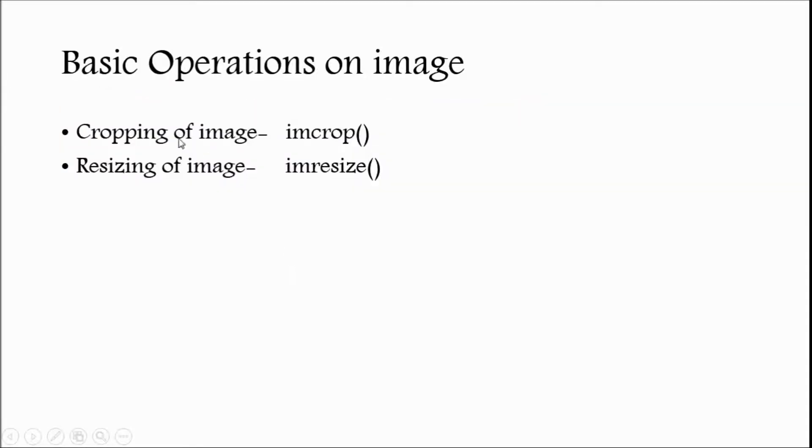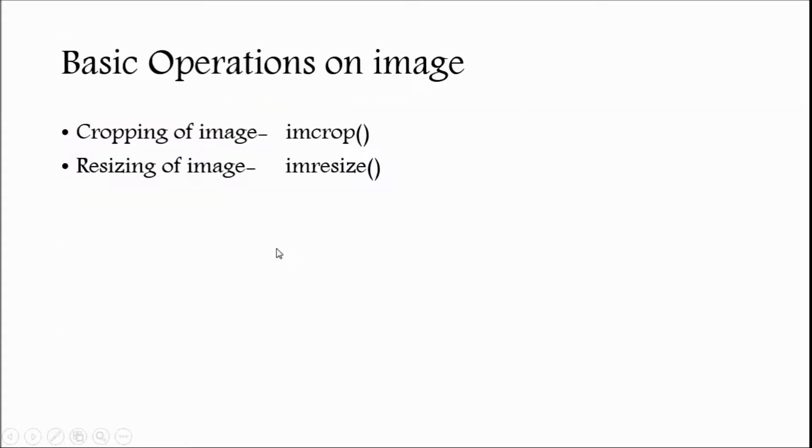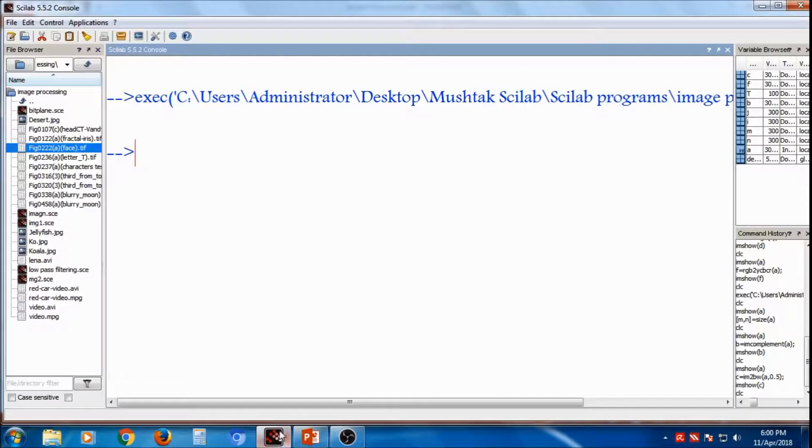Now, we will discuss two more operations, basic operations, that is cropping of image, and resizing of the image, so how to resize it.